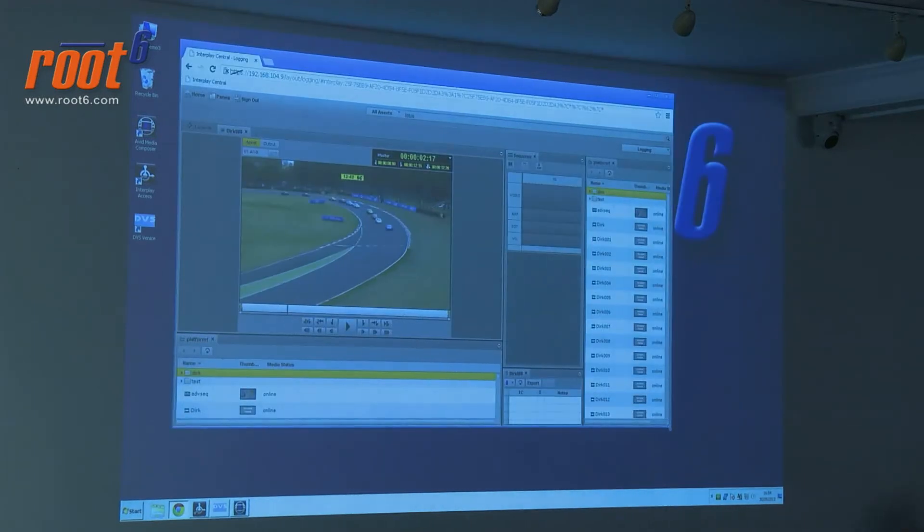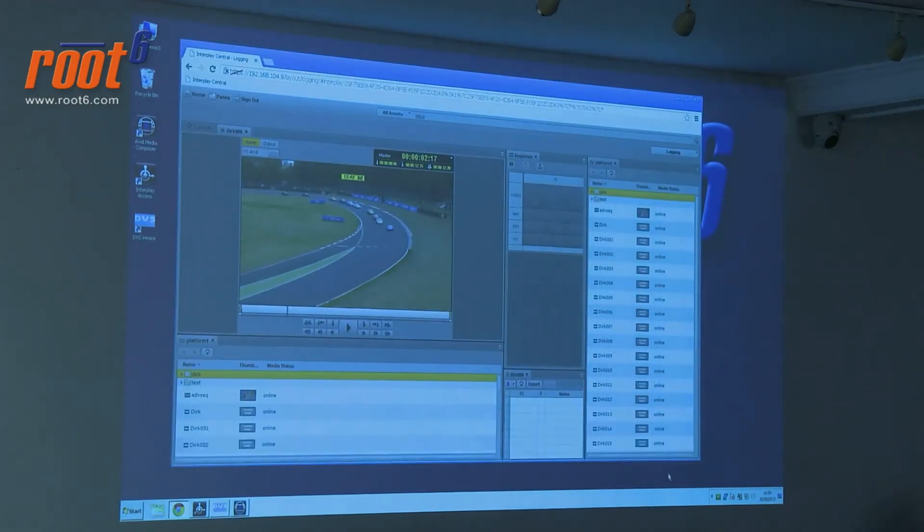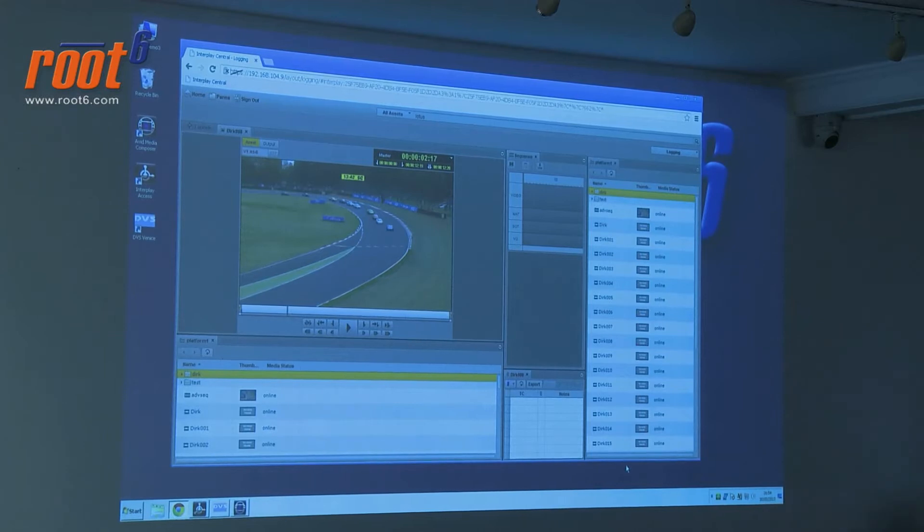Just to sketch out what we're looking at, our Interplay is sitting downstairs. As Deeps mentioned, the way to think about Interplay in simple terms is shared storage, editing clients that have a database wrapped around them. That's what Interplay brings you.